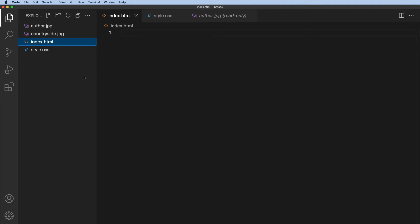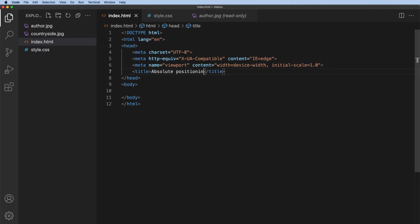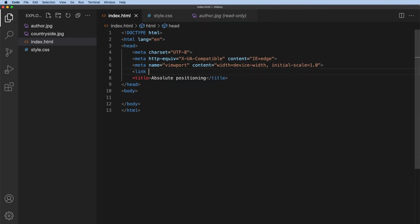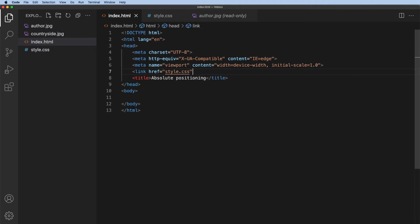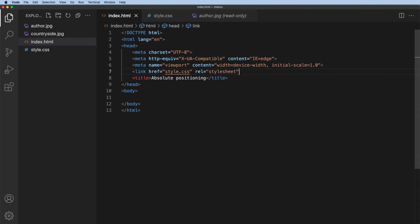In the index file, let's go ahead and set up a very basic template and we can do that using Emmet by typing in an exclamation mark and then pressing enter. Let's have the title of this as maybe absolute positioning and then just in here, let's link across to that style sheet. So the link href equals it's the style.css and the relationship is equal to and it is style sheet and close that off.